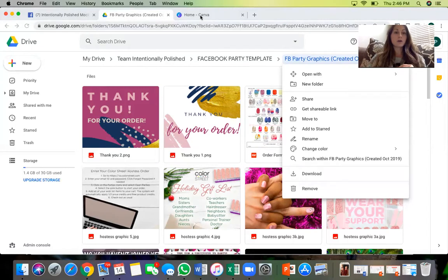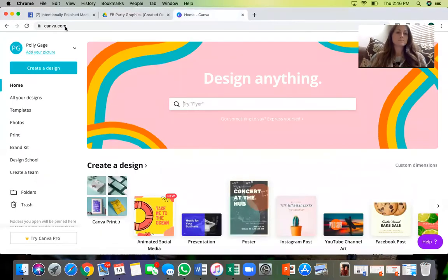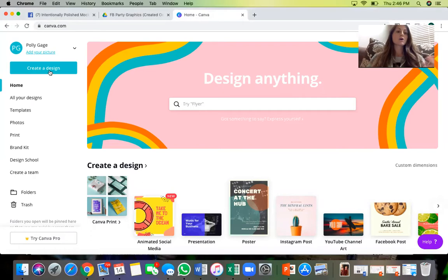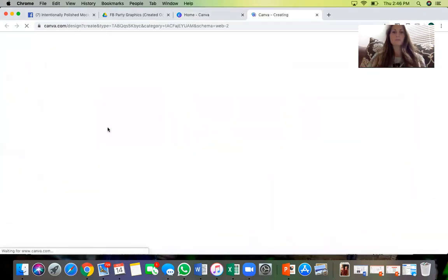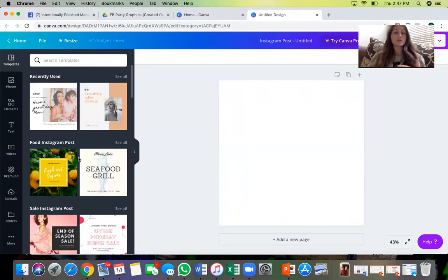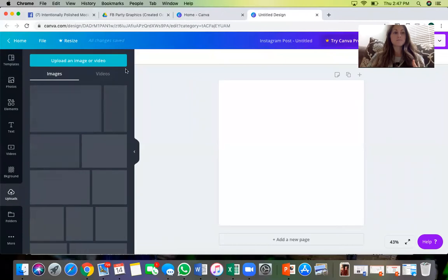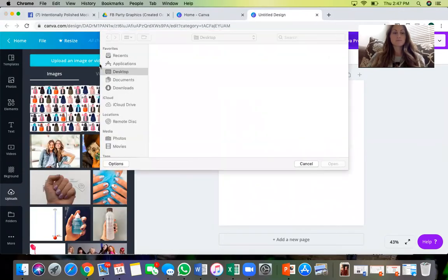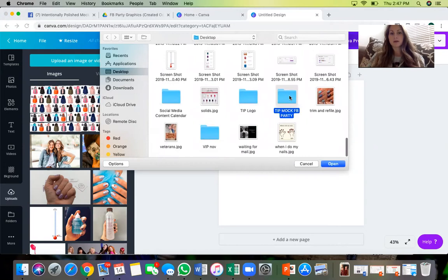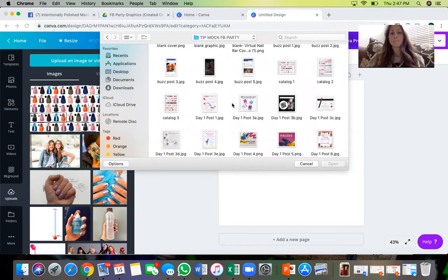To do it on your computer, go to a website called Canva. On Canva, you have to create an account — it's totally free. Go to 'Create a Design' and then you can do Instagram posts or Facebook posts. I do Instagram posts because those are square. Then you'll go to 'Uploads' and upload an image. Go to the folder you downloaded and pick a graphic.